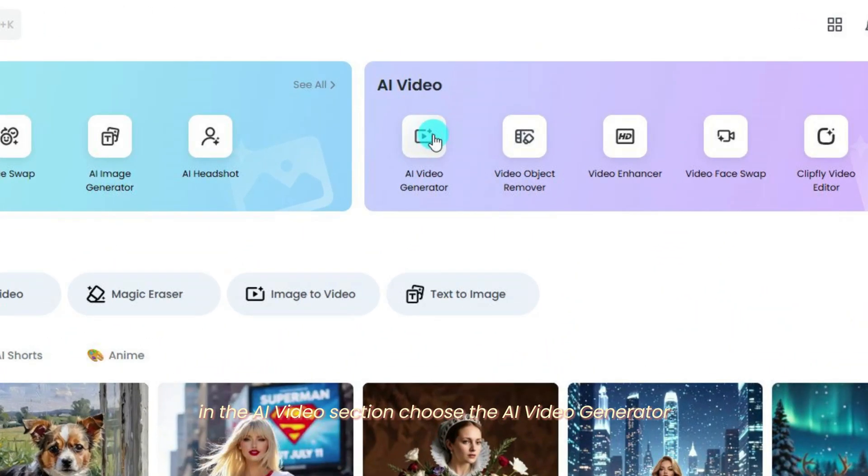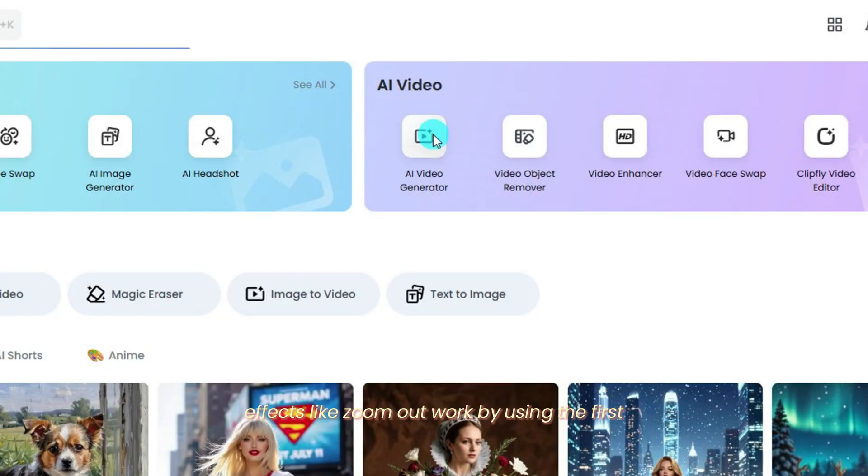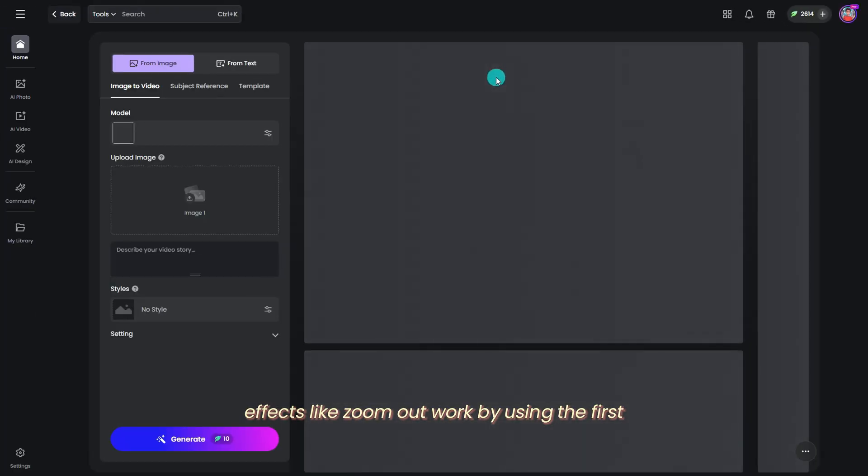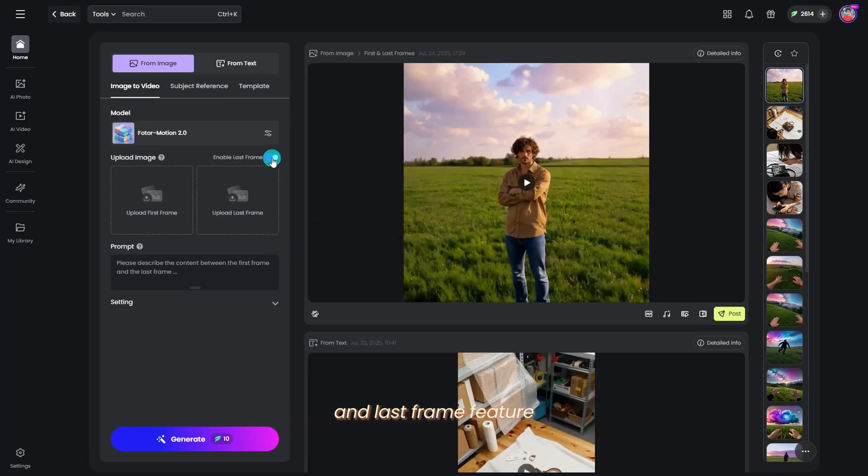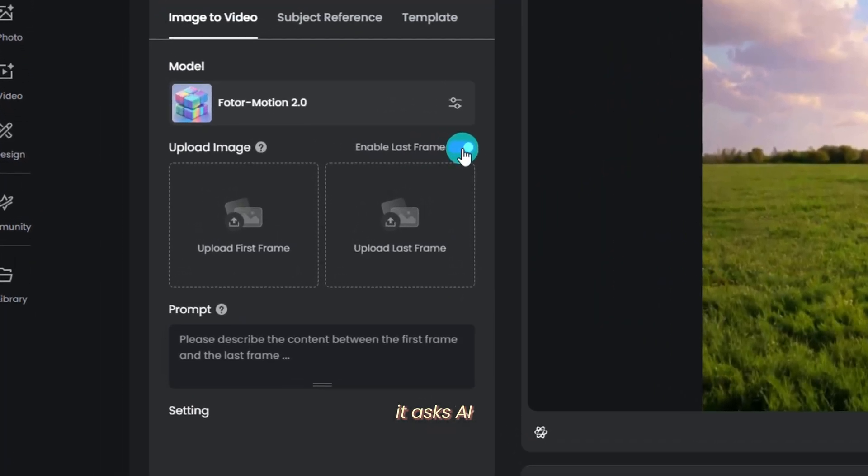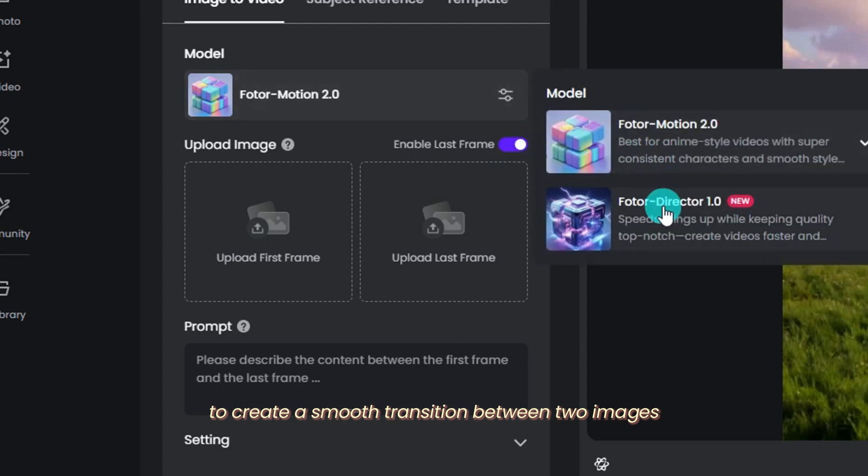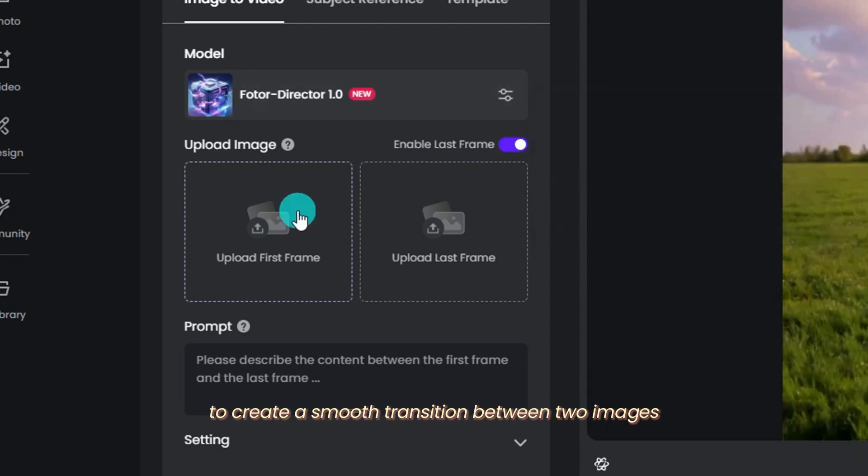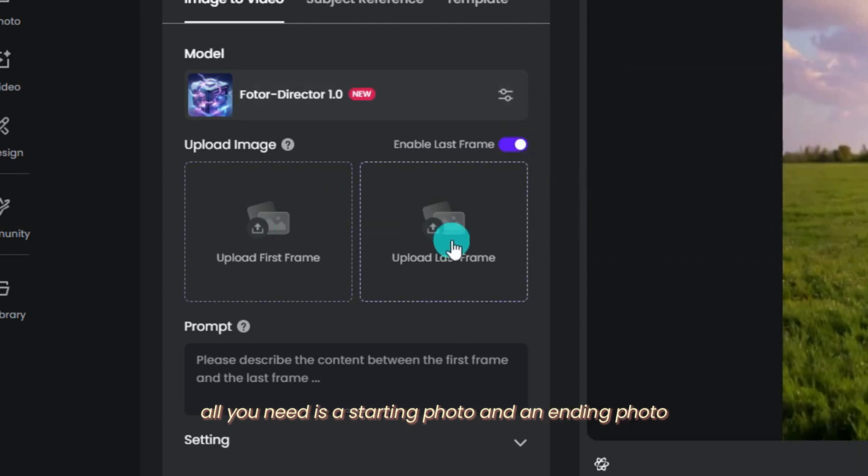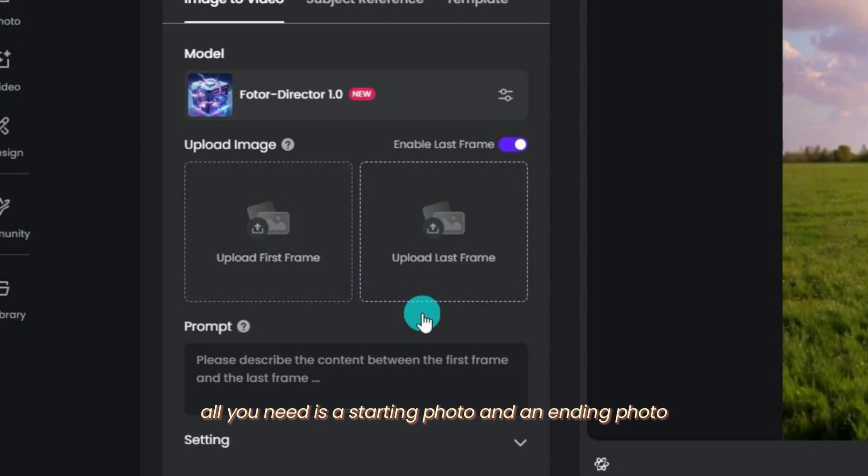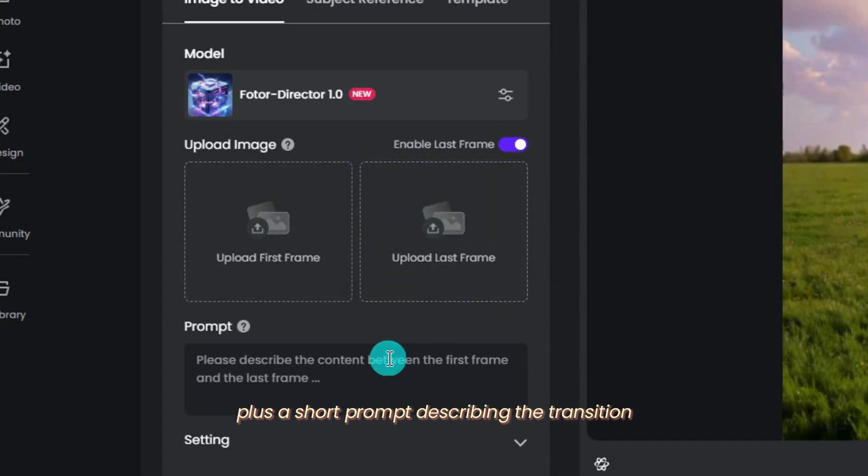The AI Video Generator effects like zoom out work by using the first and last frame feature. It asks AI to create a smooth transition between two images. All you need is a starting photo and an ending photo, plus a short prompt describing them.